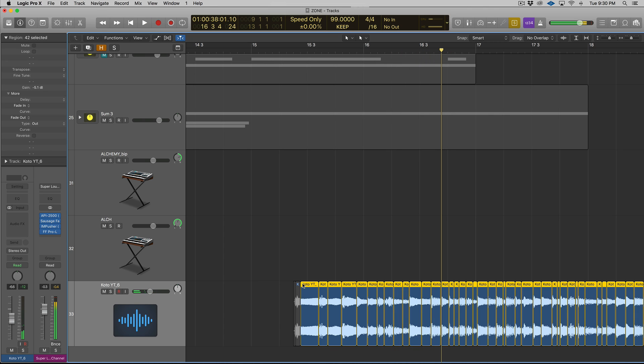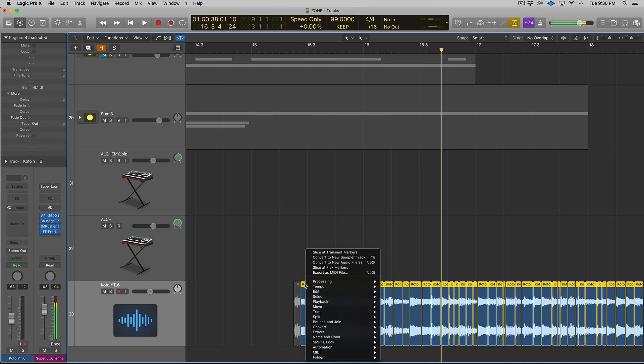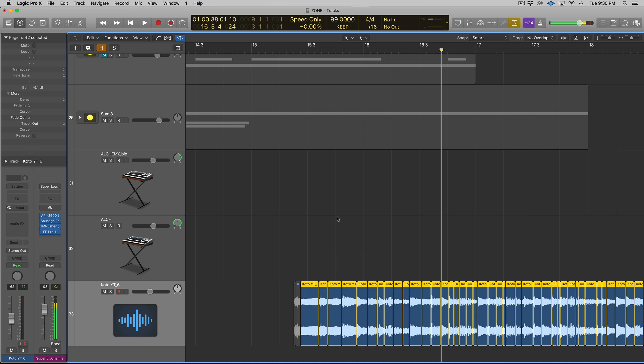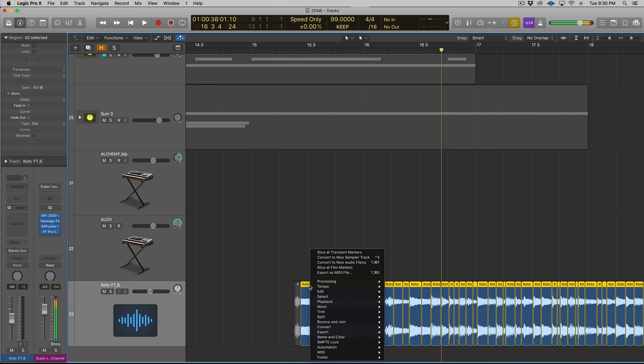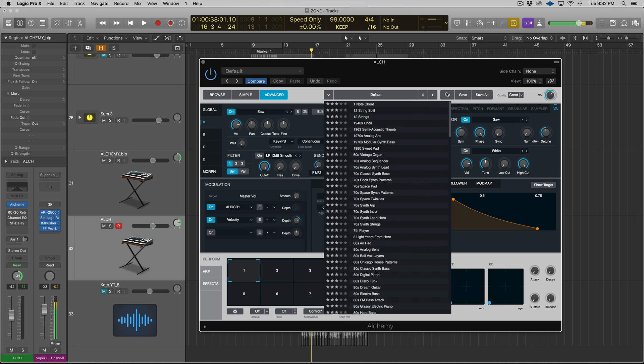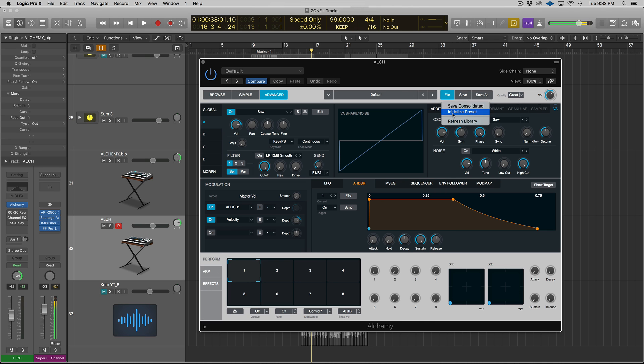Alright, and if I play it back, if I play it all back together, it'll play just like the normal loop. So now what you can do is you can get this into Alchemy. So this is where a lot of people would just use the EXS24 by right-clicking, going Convert, and converting it to a new Sampler track. Well, it's actually pretty easy to get it into Alchemy. So what you do is you right-click, and you go to Convert still, but Convert to New Audio Files. And then what you'll do is you'll select each region to be saved as its own audio file, and you'll be able to drag these in and import these into Alchemy.